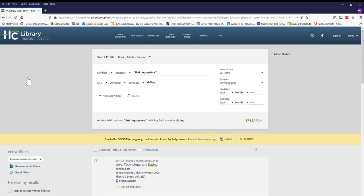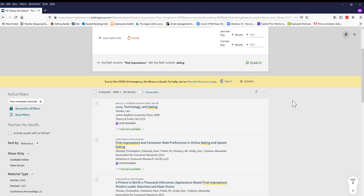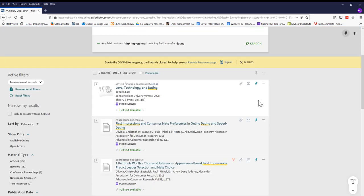Notice that scholarly and peer-reviewed articles basically mean the same thing. Now we're getting a little closer to what we actually need. This first article, Love Technology and Dating, looks like it might be useful, so we click on the title.